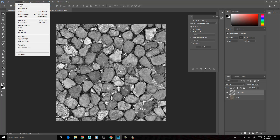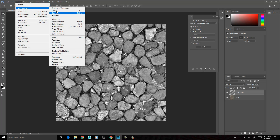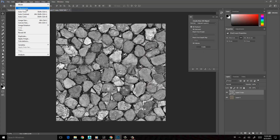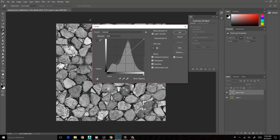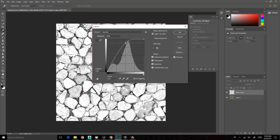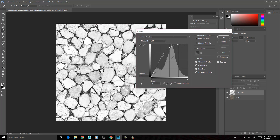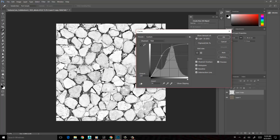Then we're going to go to Image > Adjustments and choose Curves. What we're going to do is try to match the histogram in terms of the curve. We can add an extra point and play around with this to see what we're going to get. Something like this is going to be OK.